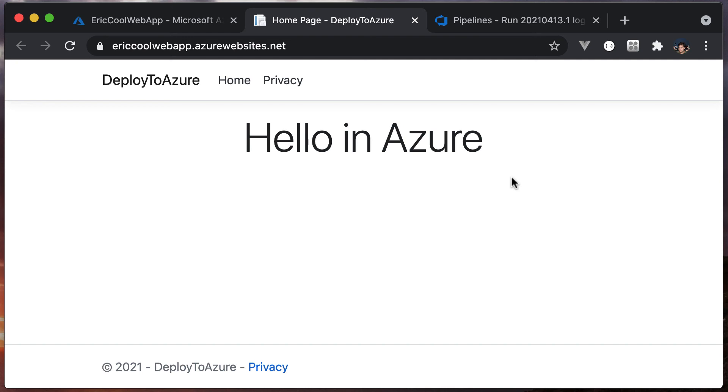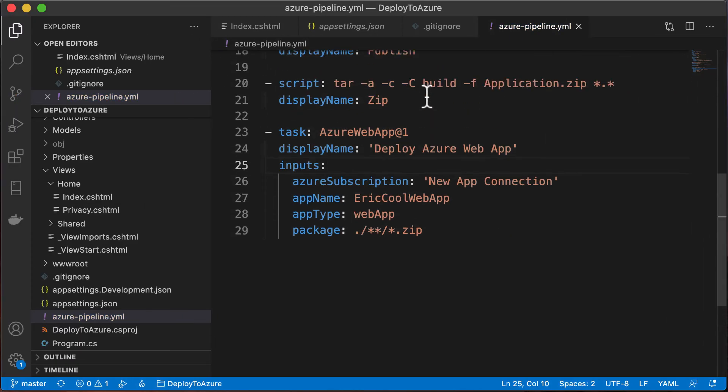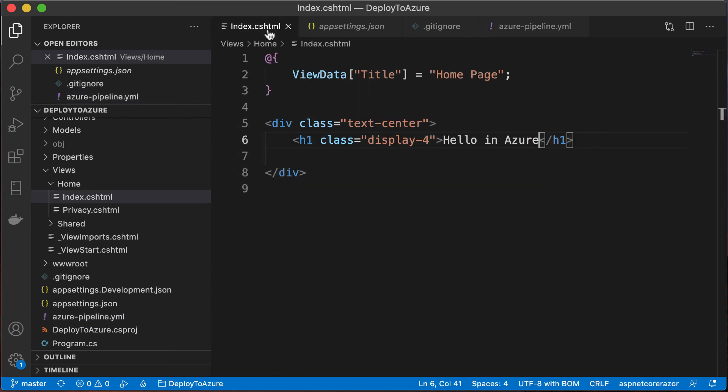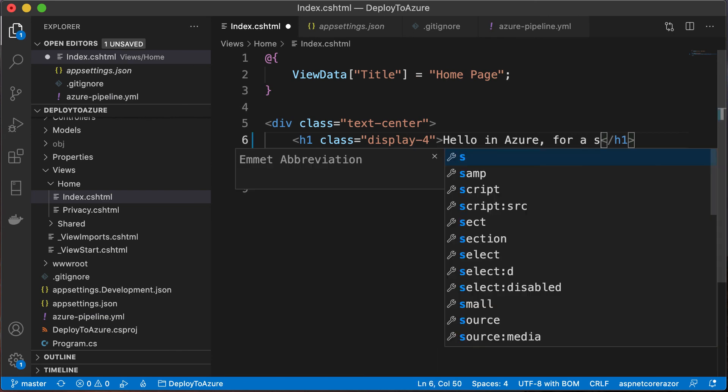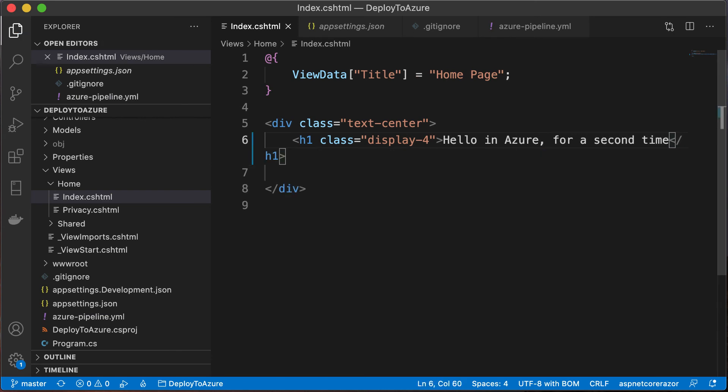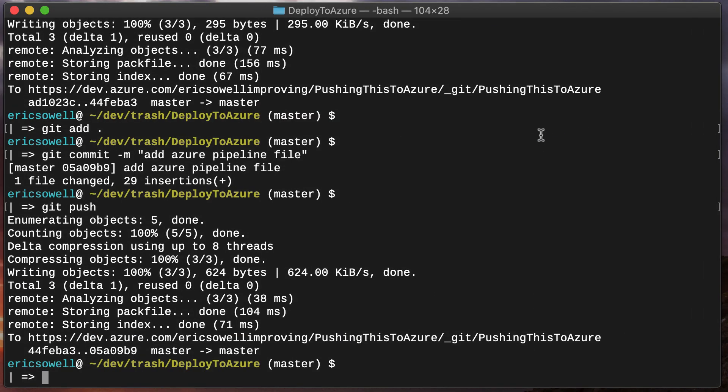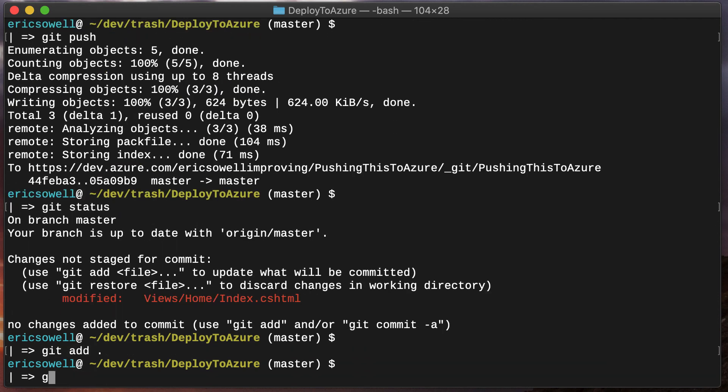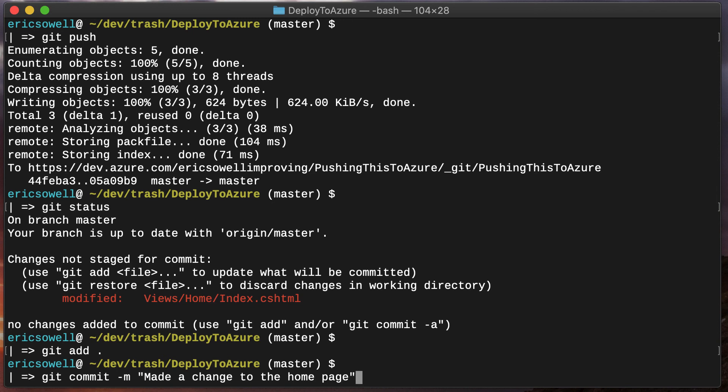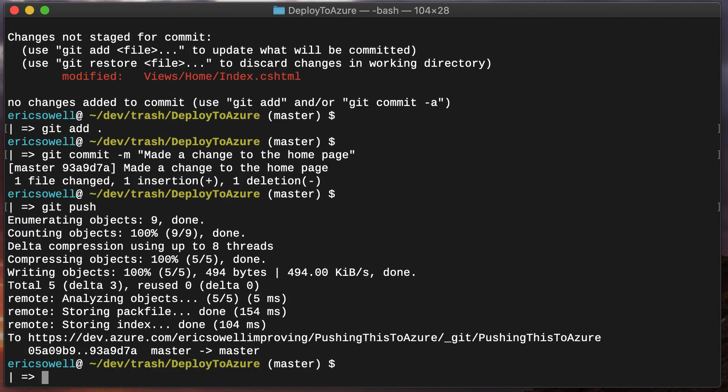So now let's go make one more change and push it and see what happens. Here I am back in code. Let's go back to index. And I did save that. Let's push it. Everything's pushed. Let's go back to Azure DevOps.